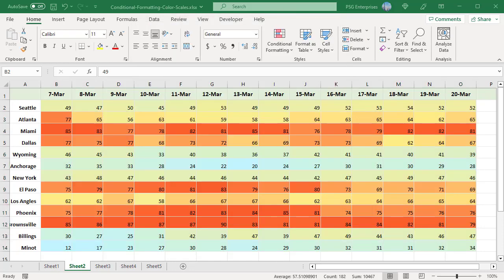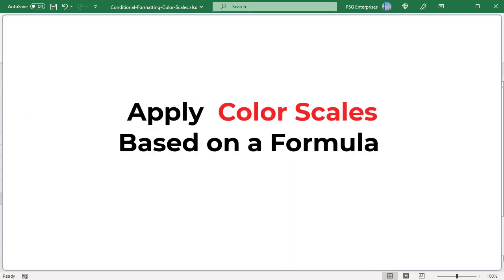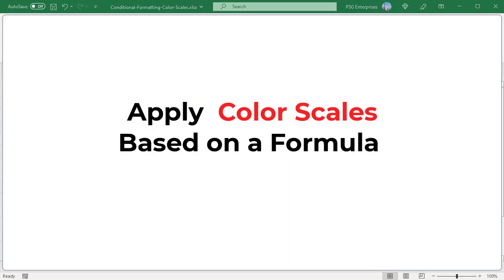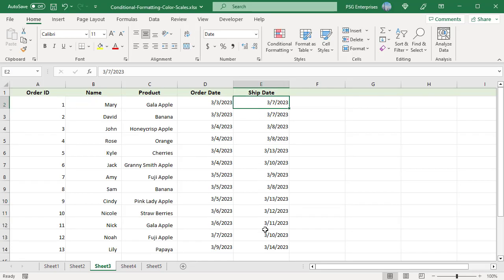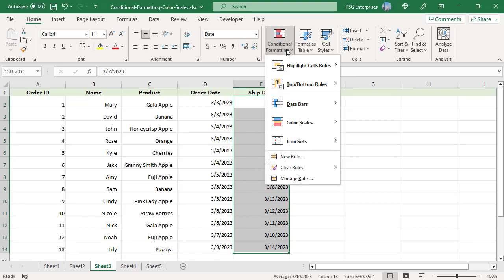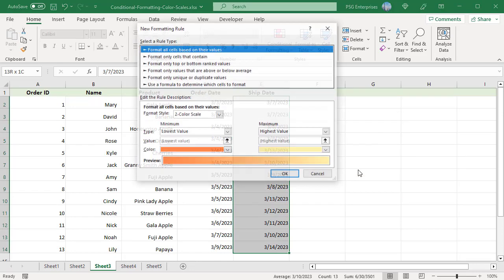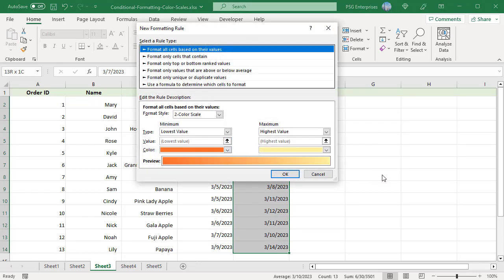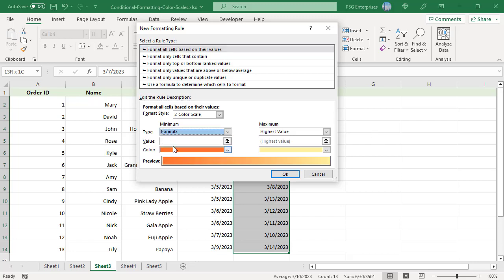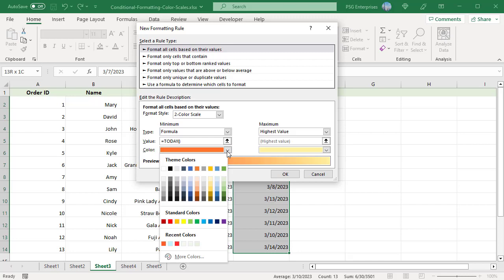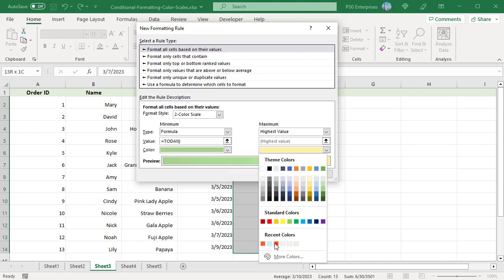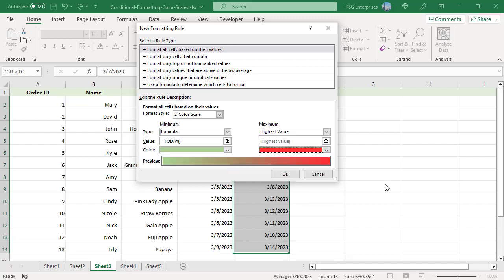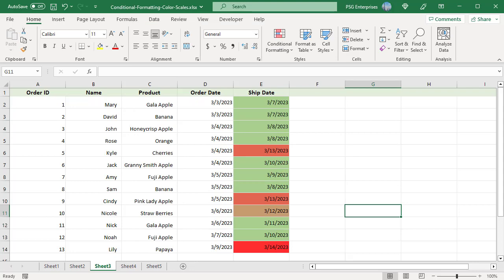Apply color scales based on a formula. For example, conditionally format ship dates using 2 color scale based on the current date. Select the cells to be formatted. Click on Conditional Formatting and select Color Scales. Click on More Rules. In the Format Style drop-down, select 2 color scale. In the Type drop-down under Minimum, select Formula. To color all dates less than or equal to today with the same color, enter this formula. Today in the Minimum Value box. Pick a color. Leave the maximum value as highest value. Pick a color. Click on OK to apply the color. All the dates are colored accordingly.